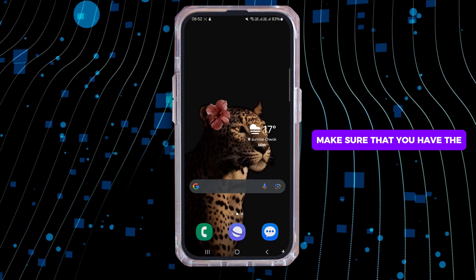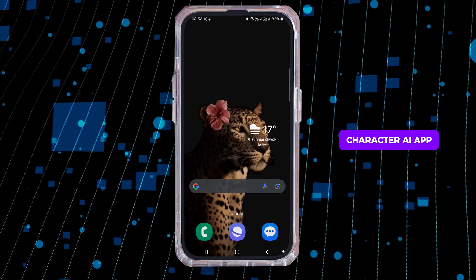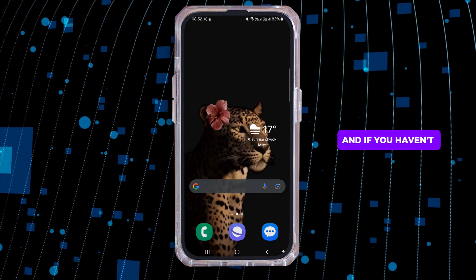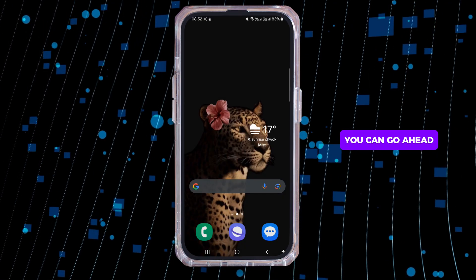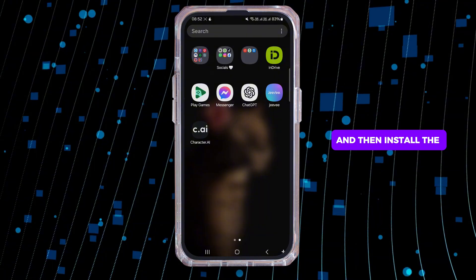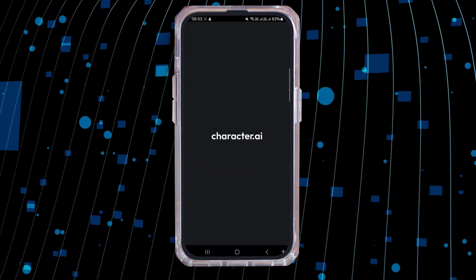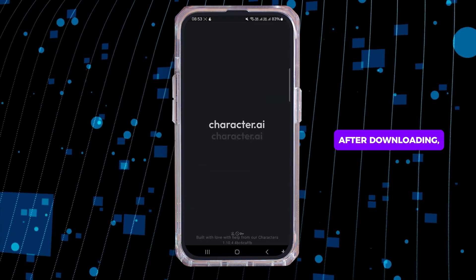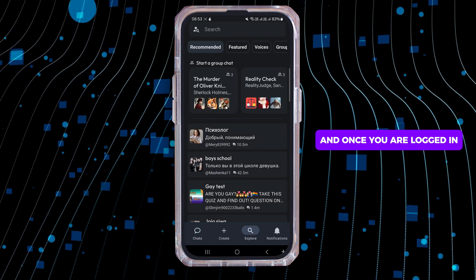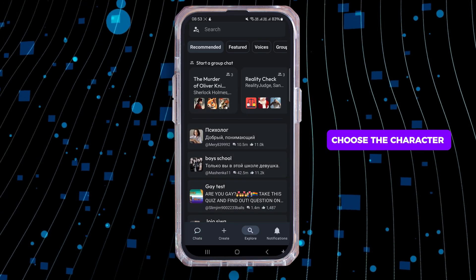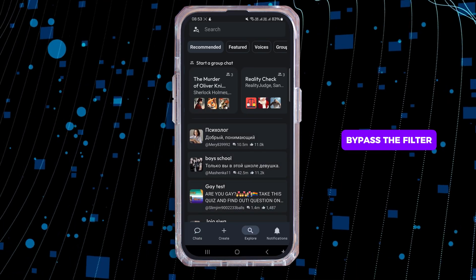First, make sure that you have the Character AI app downloaded on your device. If you haven't downloaded it yet, go ahead and install the application through the Play Store. After downloading, set up your account and log in, then choose the character for which you want to bypass the filter.